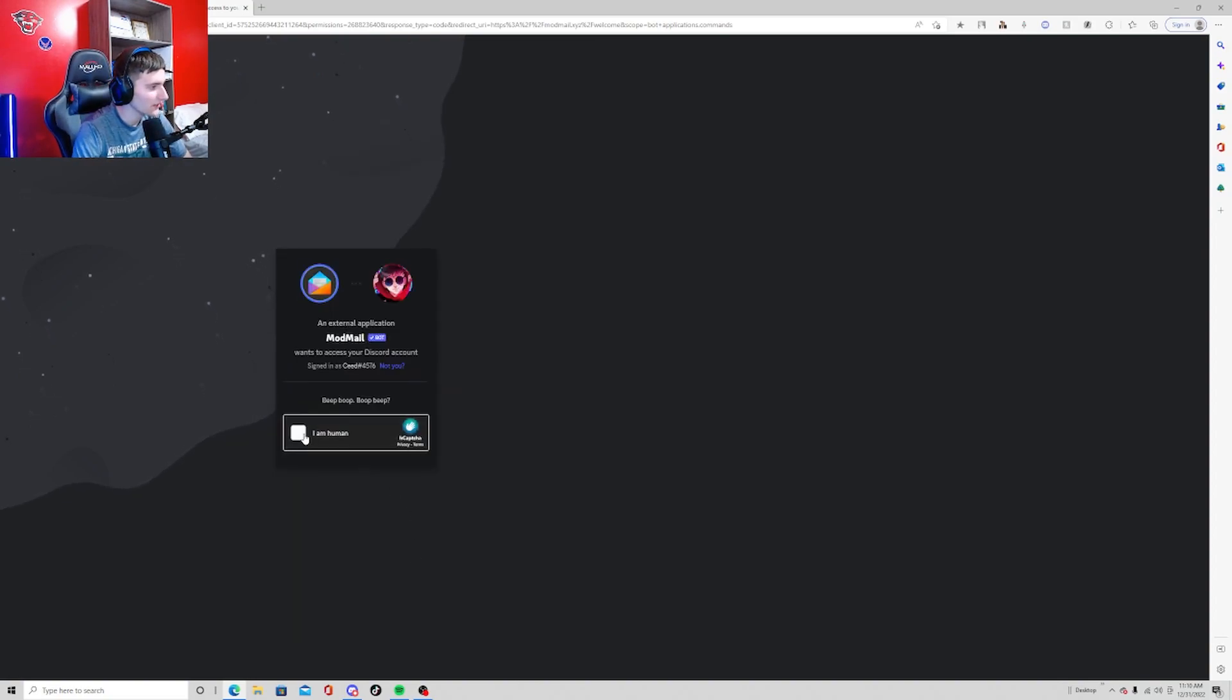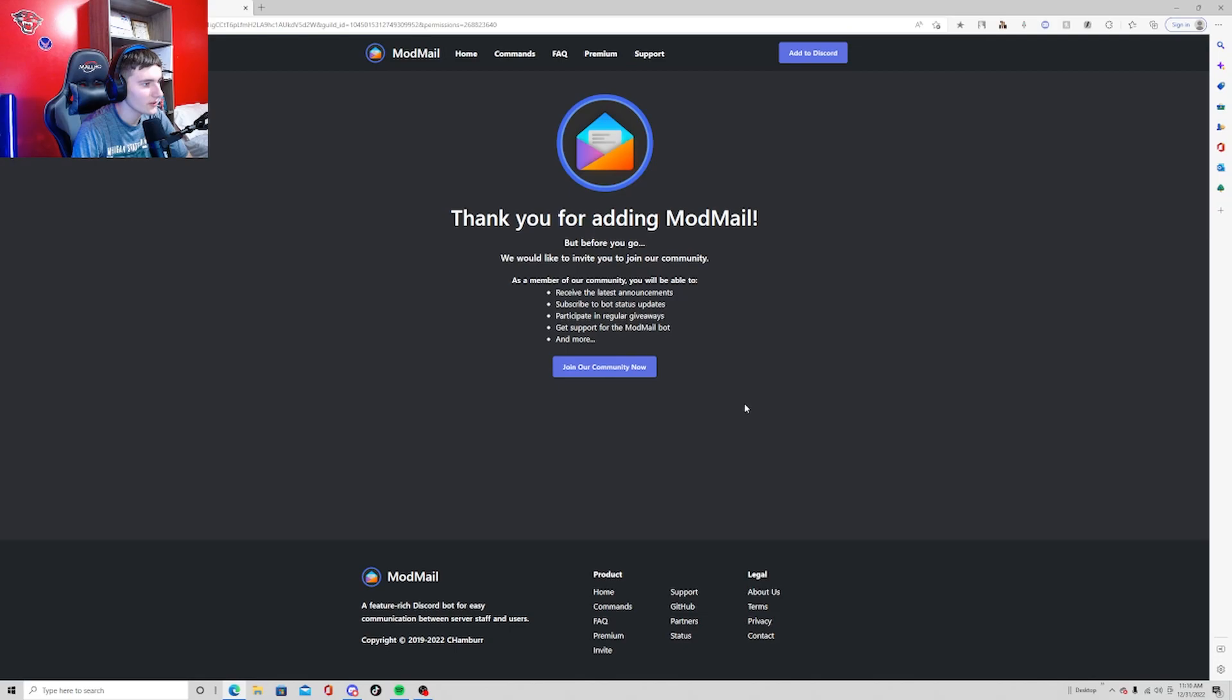We're going to authorize it and we're going to confirm I'm a human. Yeah, I'm a human. Alright, so now it's on your Discord server.